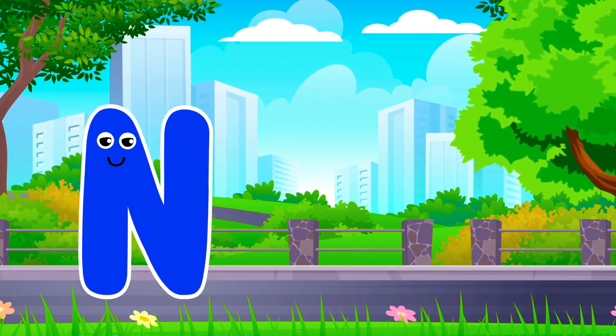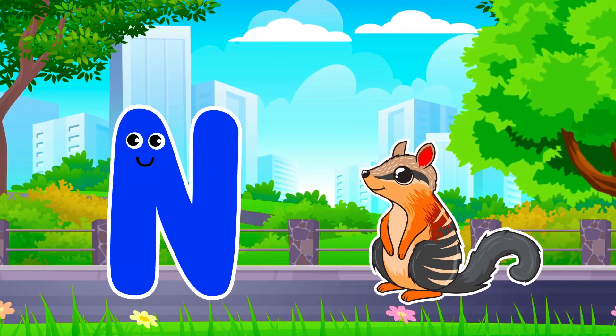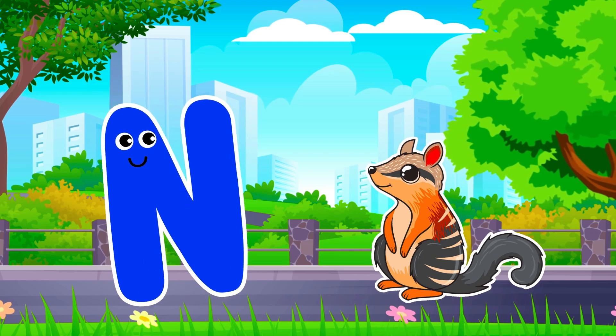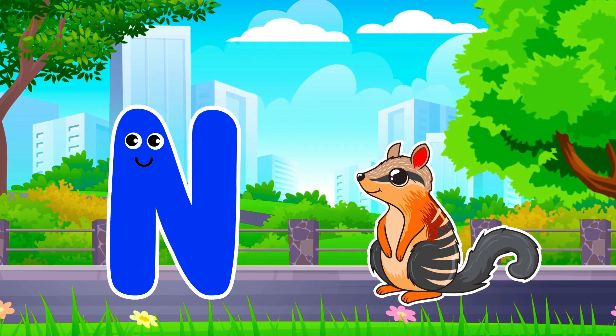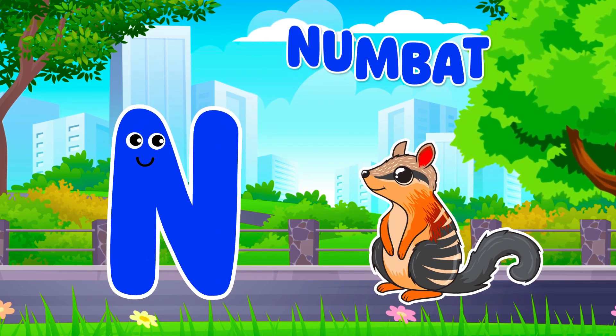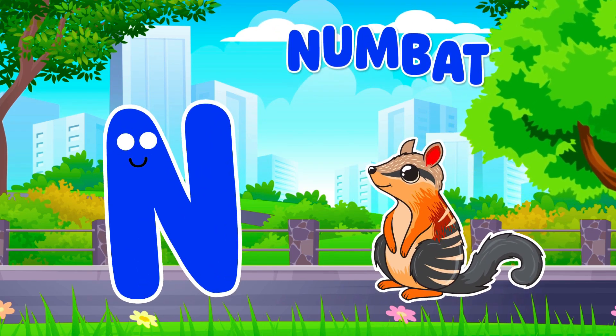N is for Newt. N, N. Newt, N is for Newt. N, N.